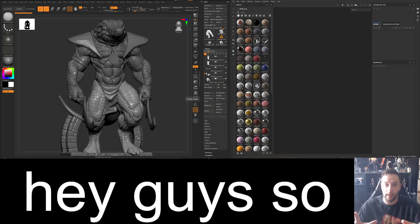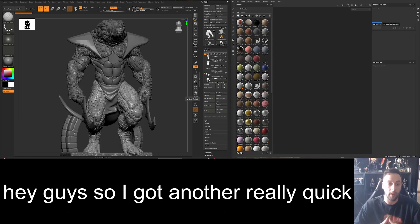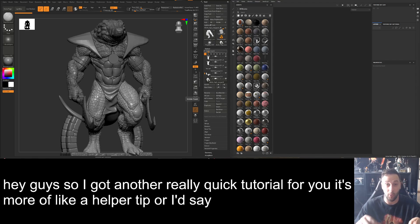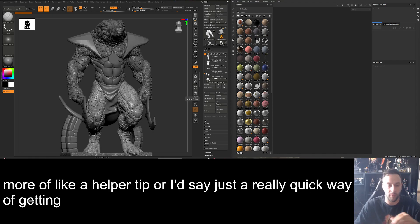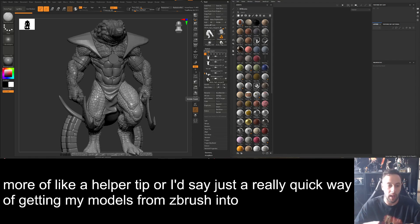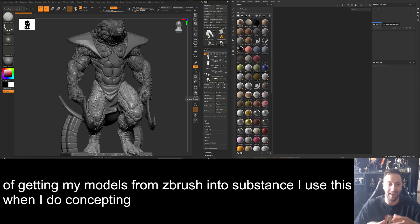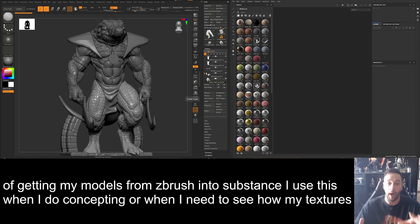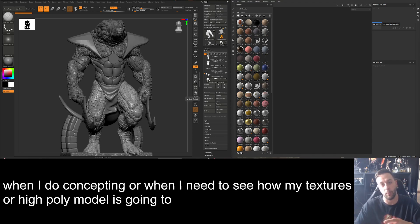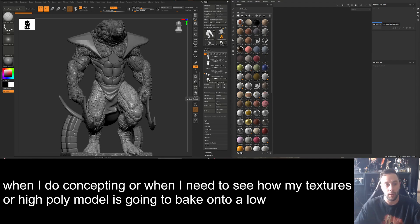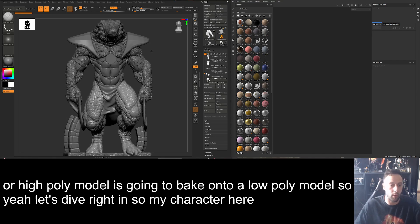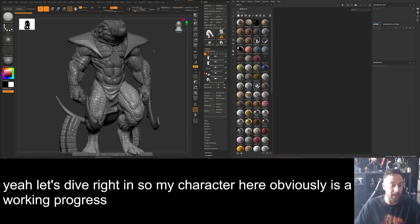Hey guys, I've got another really quick tutorial for you — more of a helper tip, a really quick way of getting my models from ZBrush into Substance. I use this when I'm concepting or when I need to see how my textures or high poly model are going to bake onto a low poly model. So let's dive right in.